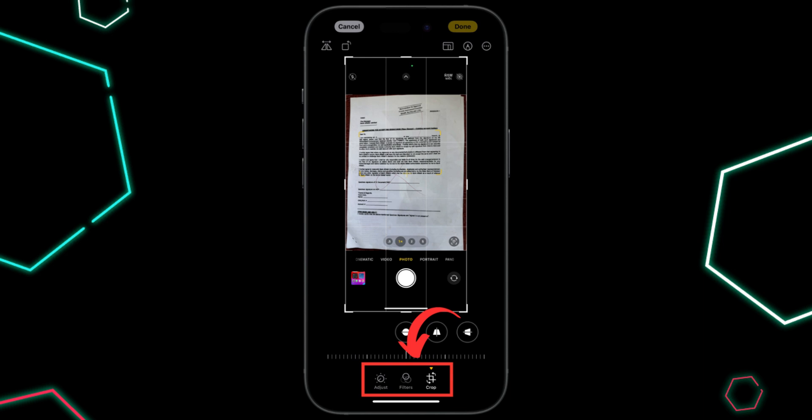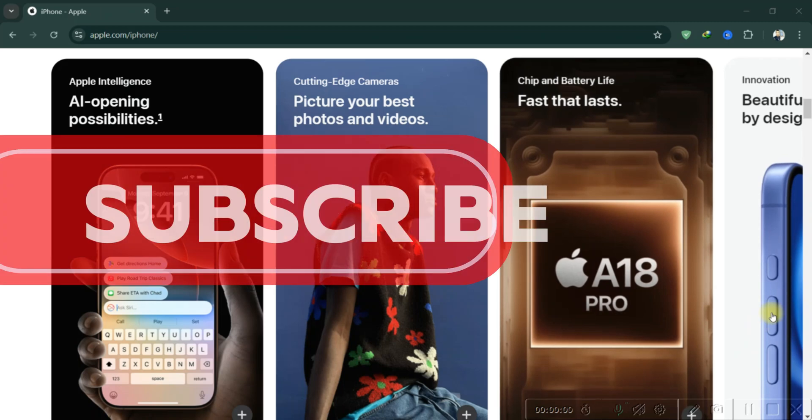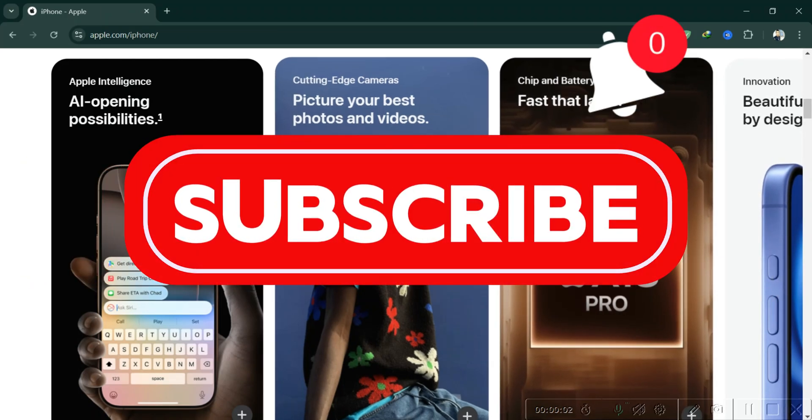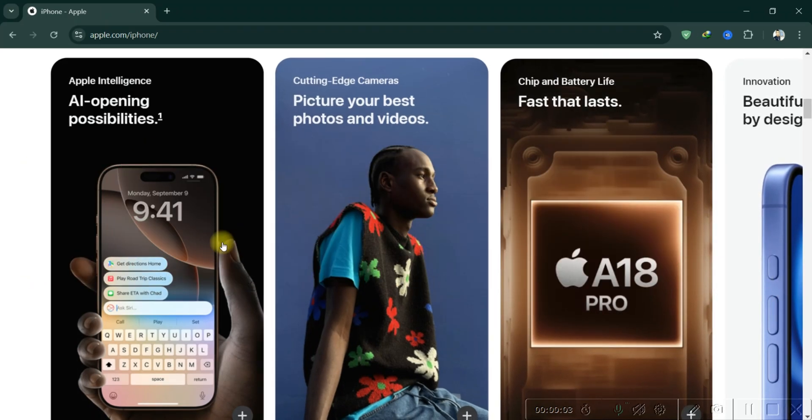And that's it guys. Thank you for watching, and please don't forget to like and subscribe for more.